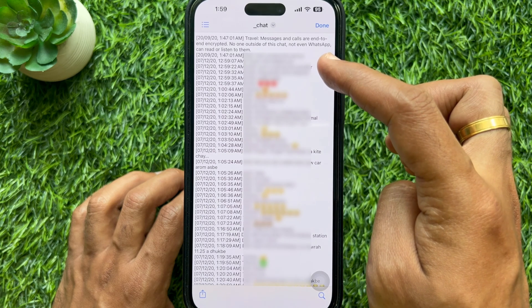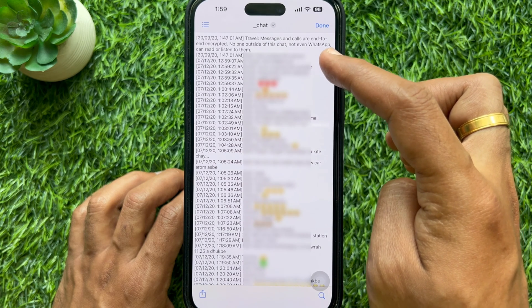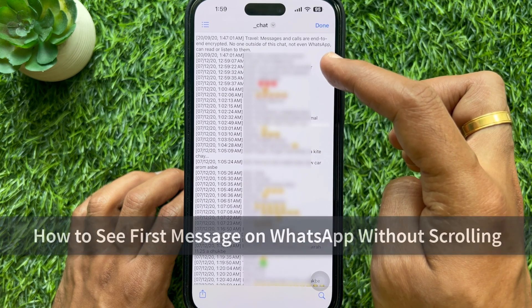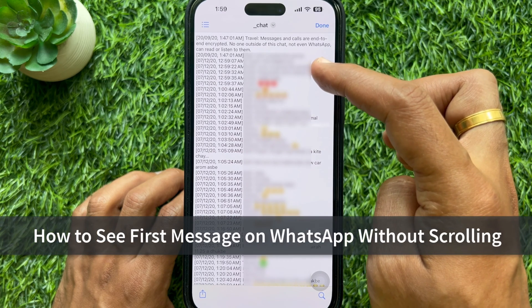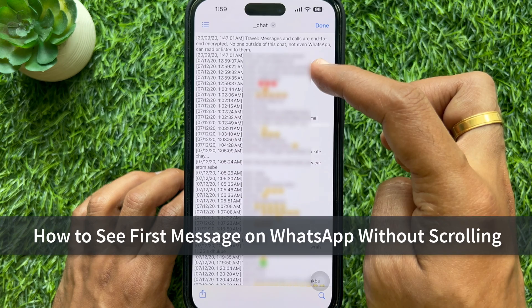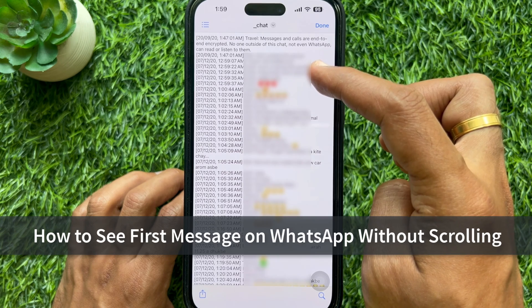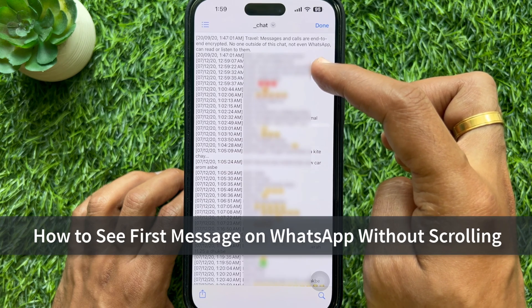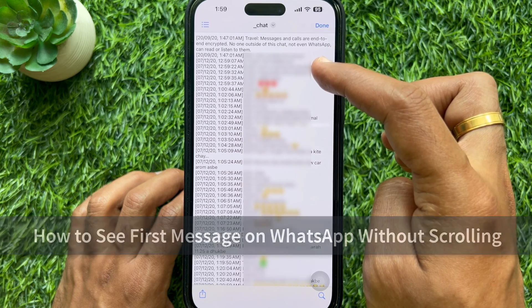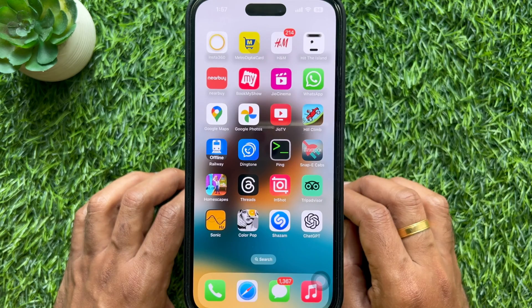Hello everyone. Today I would like to show you how to see the first message on WhatsApp without scrolling. Let's have a look.